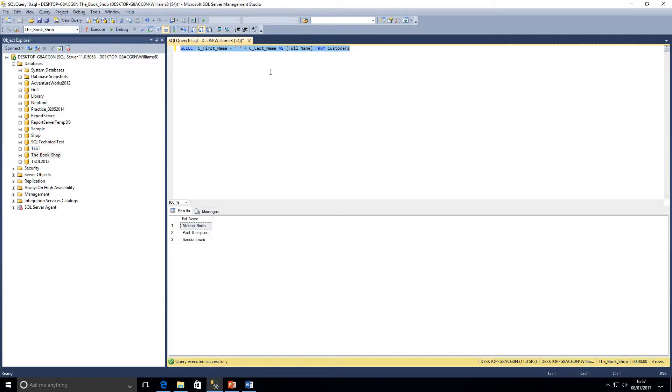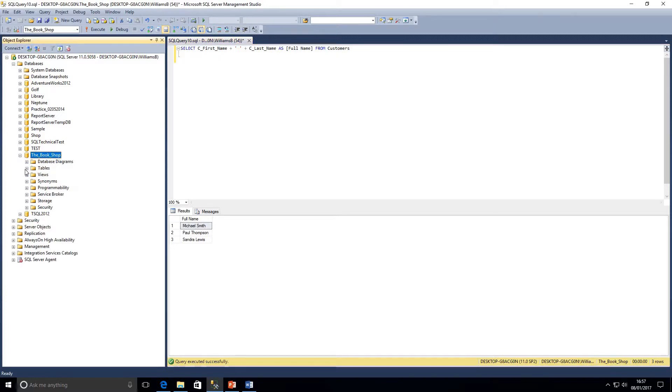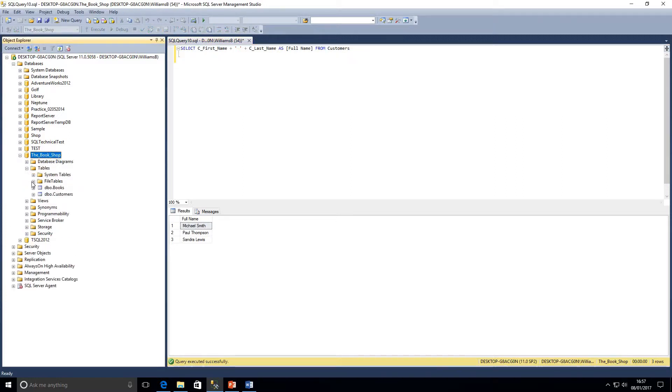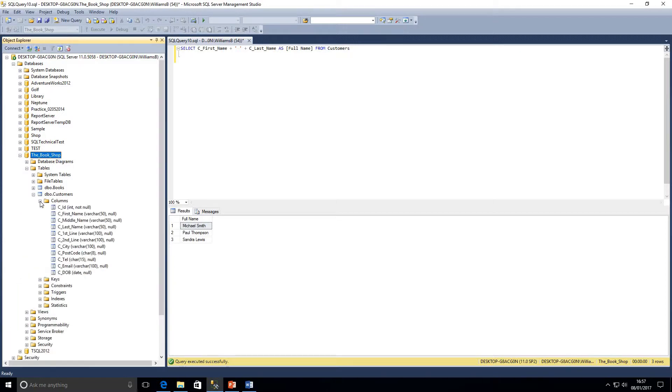That's just using the plus symbol and space to build a string. One thing I want to mention though is the danger of this. If I just open up my columns in the customer table, as we can see, the first name is variable character string 50 and the last name is a variable character string of 50.